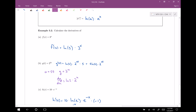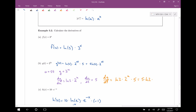Now I need the derivative of g with respect to u times the derivative of u with respect to t. The derivative of u with respect to t — this is just a linear function, so that's going to be 5. Therefore, the derivative of g with respect to t is going to be the natural log of 2 times 2 to the u times 5. Reordering, I bring the 5 out front, then the natural log of 2, and then replace u with 5t.